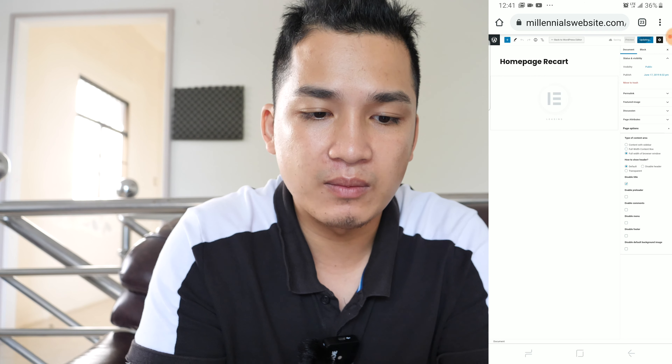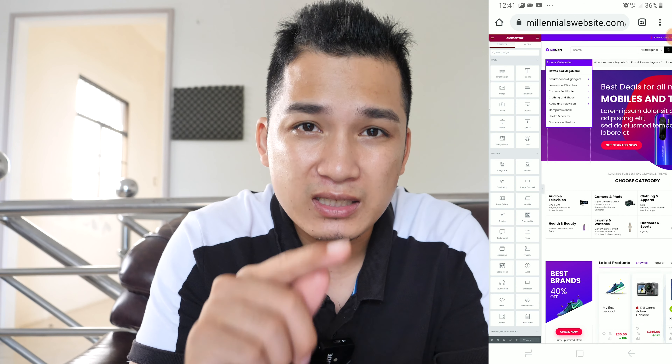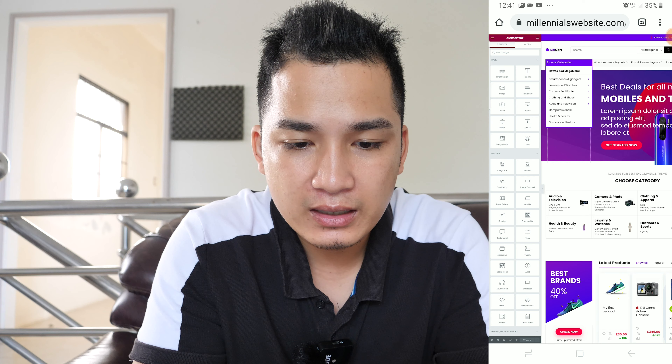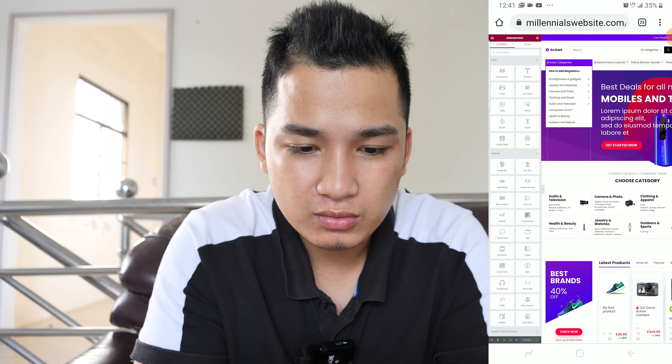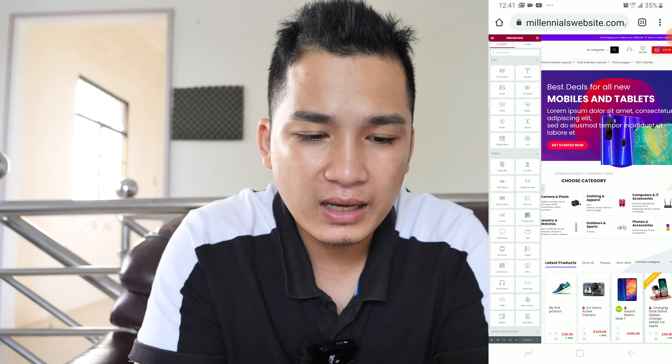I've been building websites for a long time, and sometimes when I travel I might not want to bring my laptop, so I just bring my smartphone and I'm able to make changes and customizations to my websites using my phone. This is not the best way to design a website, but it is possible. Once we are in Elementor, we can scroll to see our site.